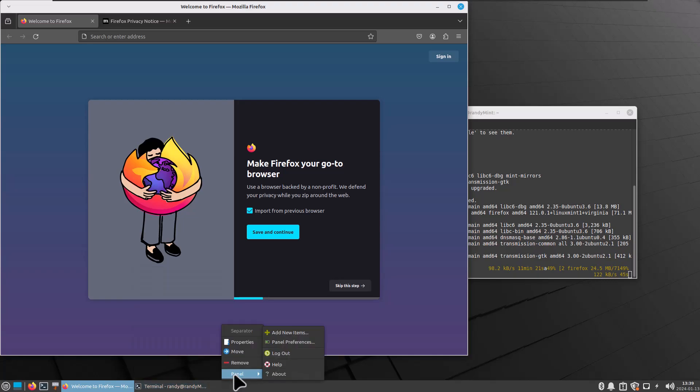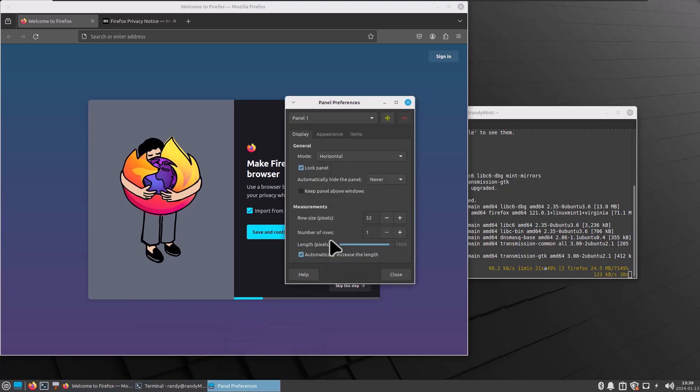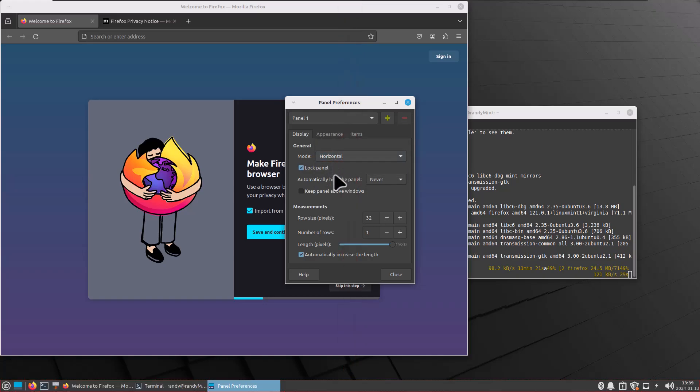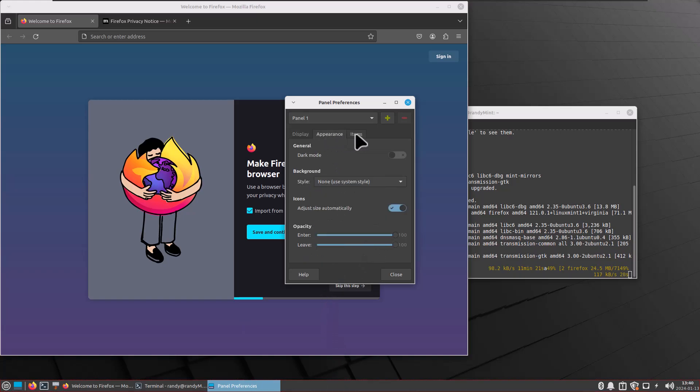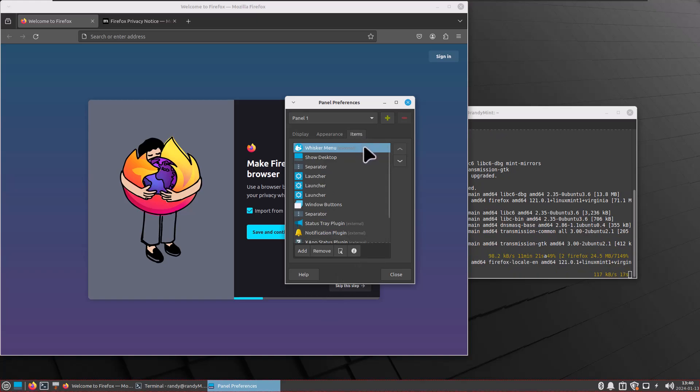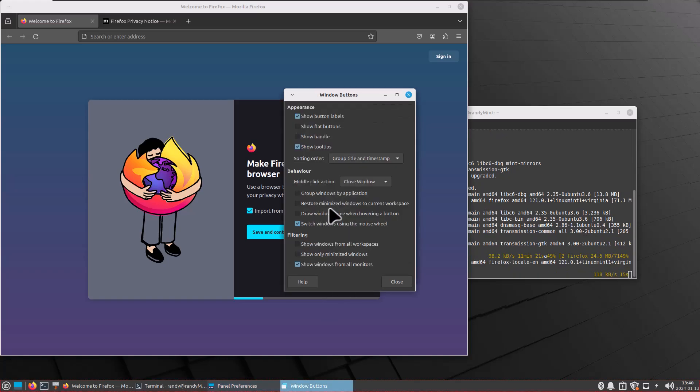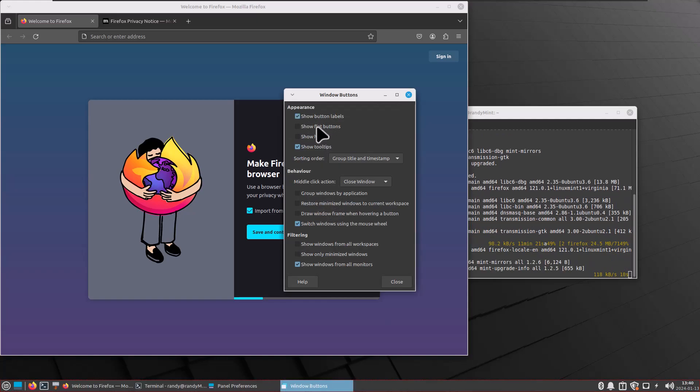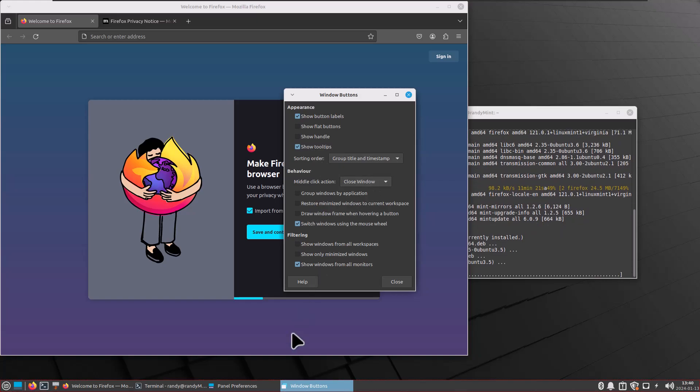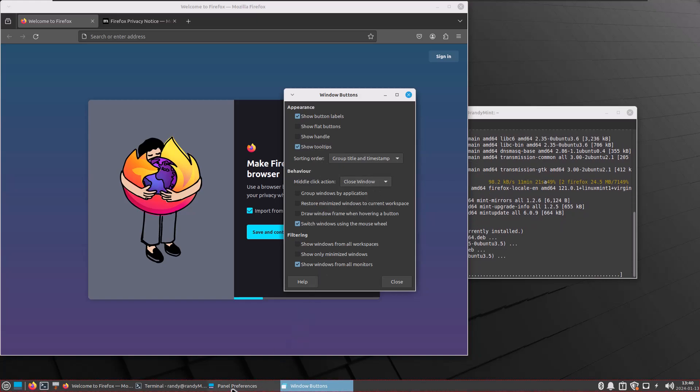So we're going to see if we can go into panel preferences mode. Horizontal, vertical. You can change where it's at right in the center of the screen, apparently. Let's go back to horizontal. That looks silly. A lot of people might want to make this bigger, this bar. You can increase the size of that by messing with these things. But what I want to check is the window buttons right here. Window buttons, show buttons labels. I can uncheck that and bam, show flat buttons. This is cool. You can show a handle that lets you move the whole row of buttons. Middle click action is to close the window.